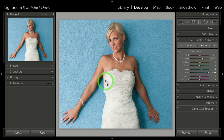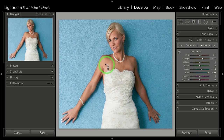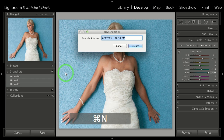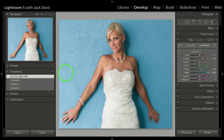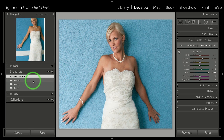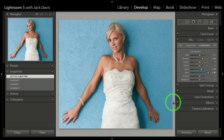Now this is where those snapshots come in. Any time you see anything vaguely cool and groovy, make a snapshot. Here I've got a lighter background and a lighter skin tone. I'm going to come over here and do Command-N, and I'm not even going to bother naming it because it's so easy to go back to them — I just hover my cursor over it. You can see I've already got a few different snapshots in here.